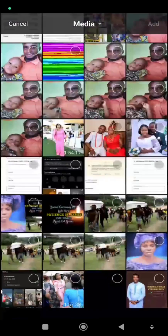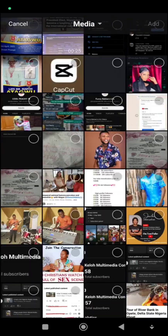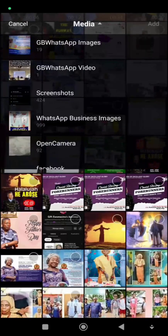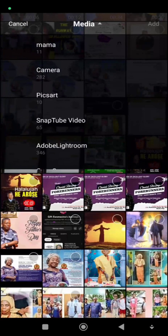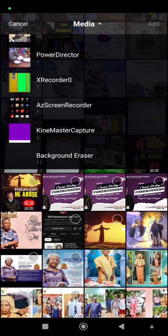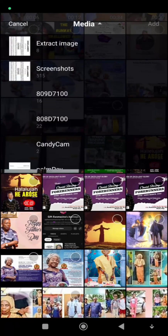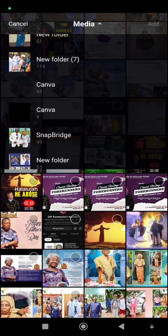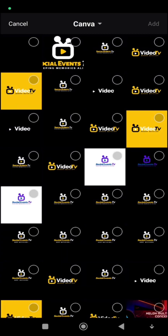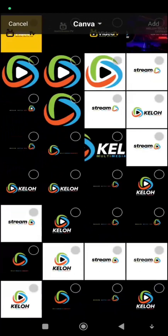If your logo looks good, you can click on that media button at the top of your screen to access the files in your gallery. Select the particular folder your logo is in — mine is in Cover — click on Cover and you can see all my logos there.